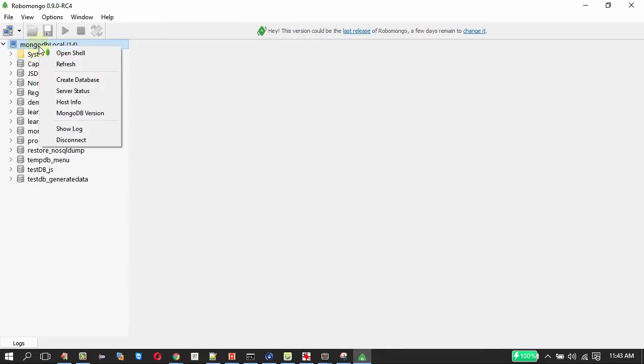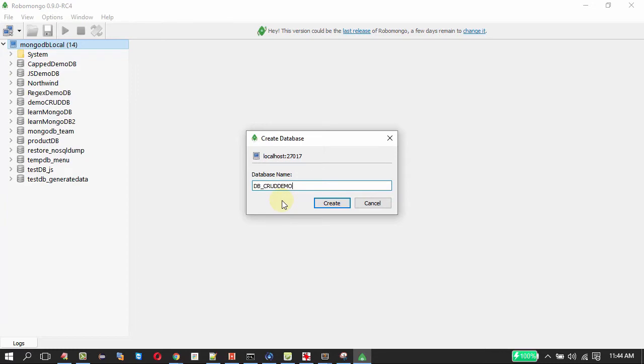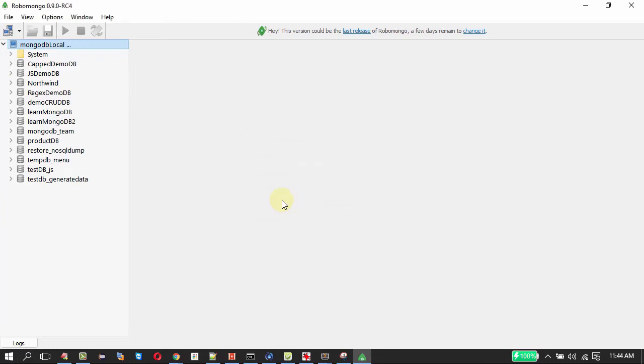Our first step is to create a database. So we are going to do this create database, then we are going to give a database name db_crud_demo is the name. So I got the database here.